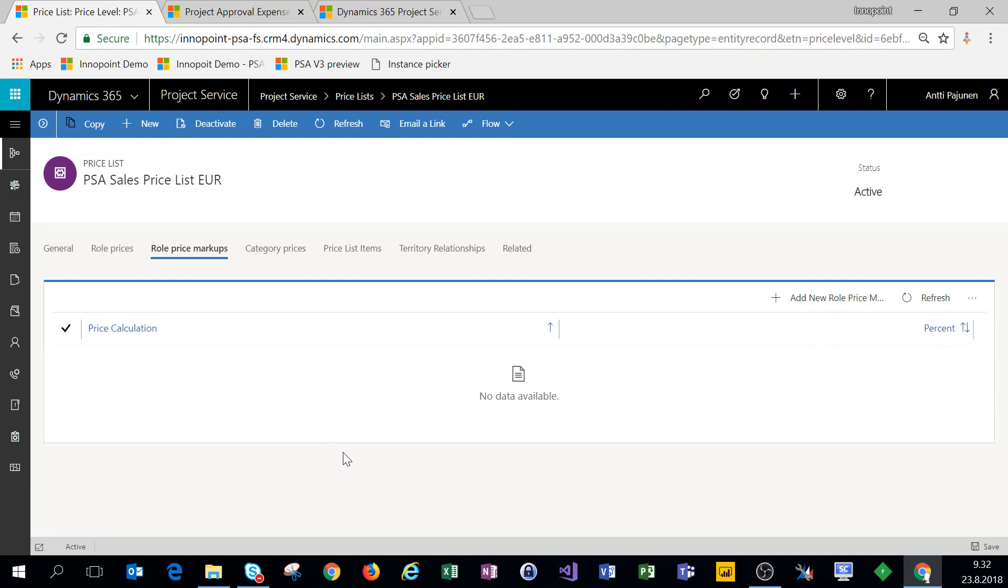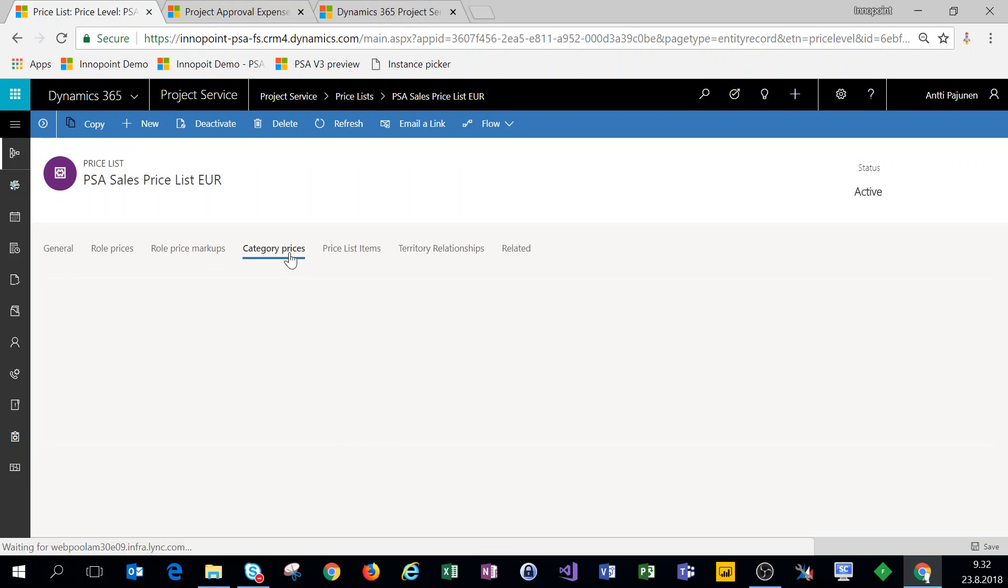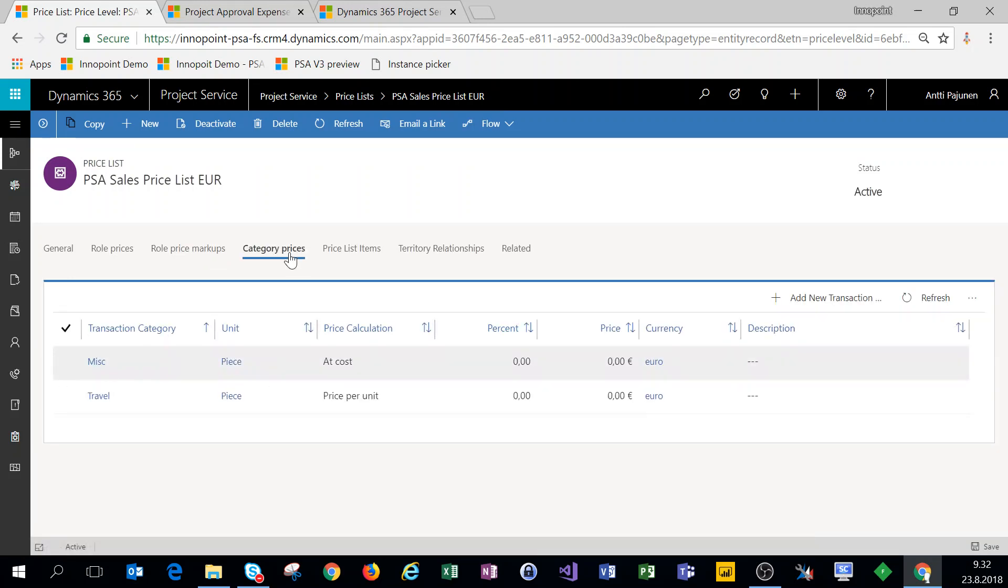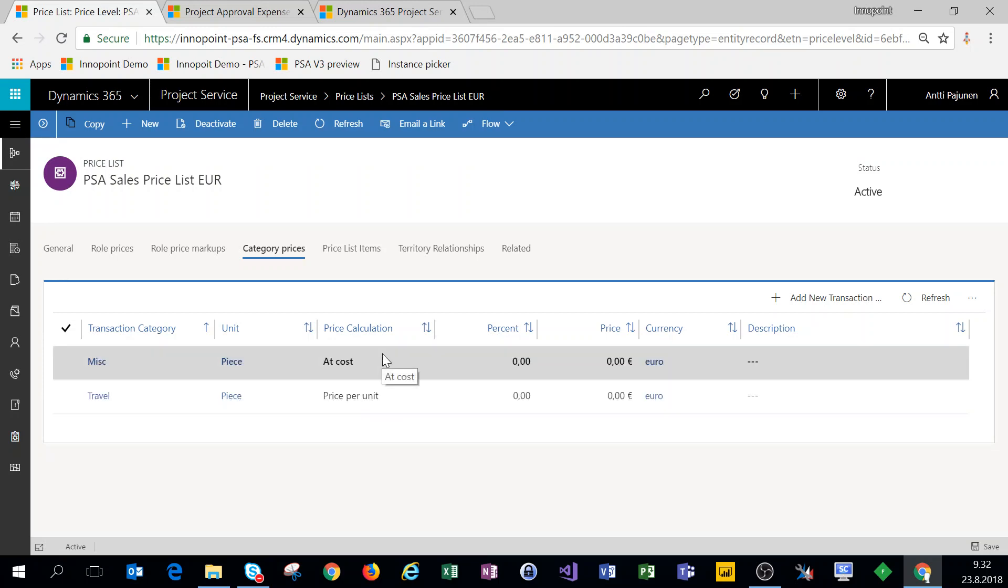Category prices are set up on our sales price list as well.